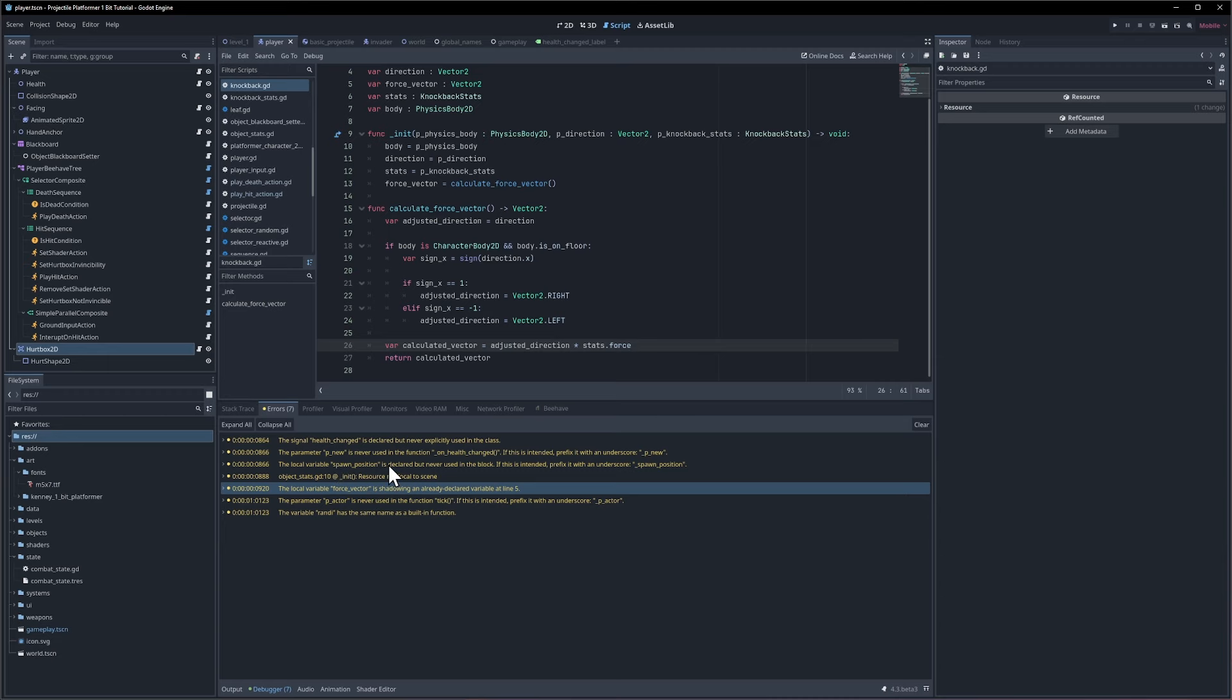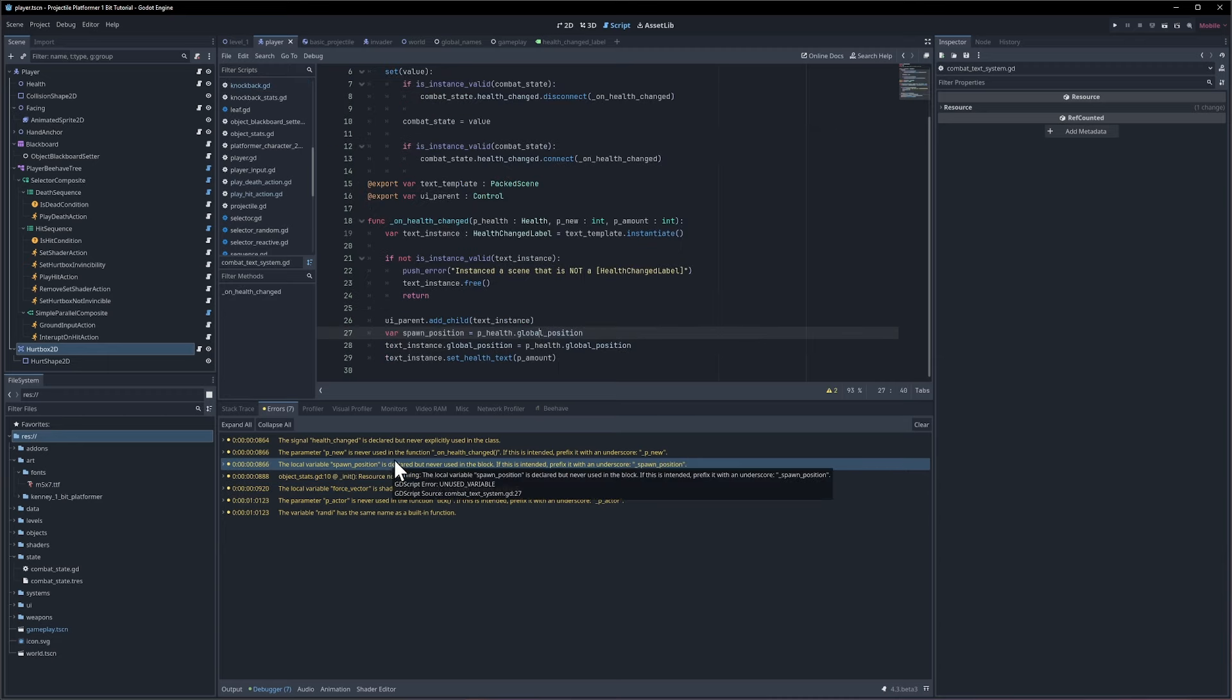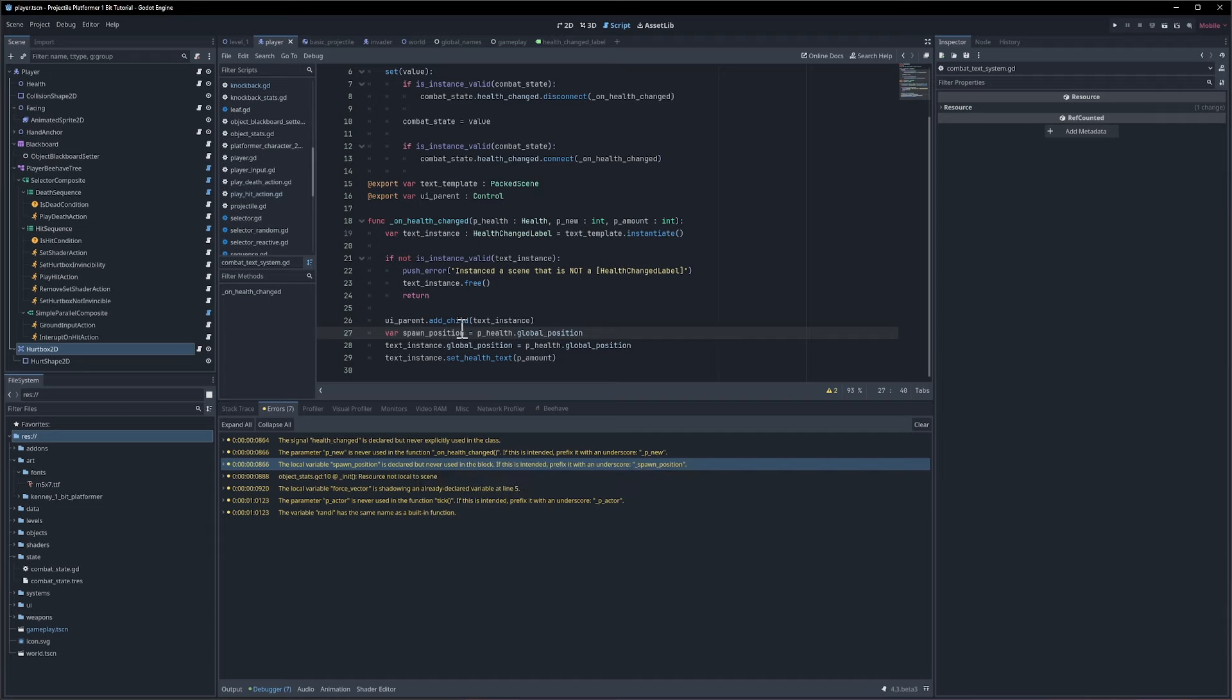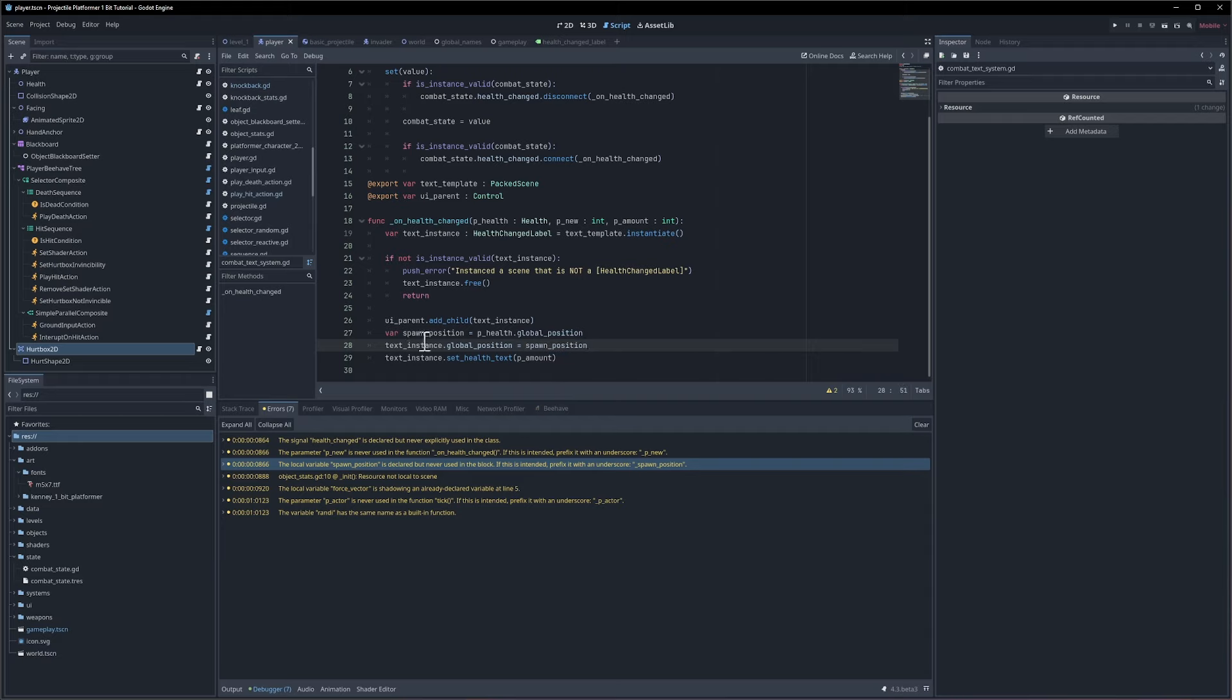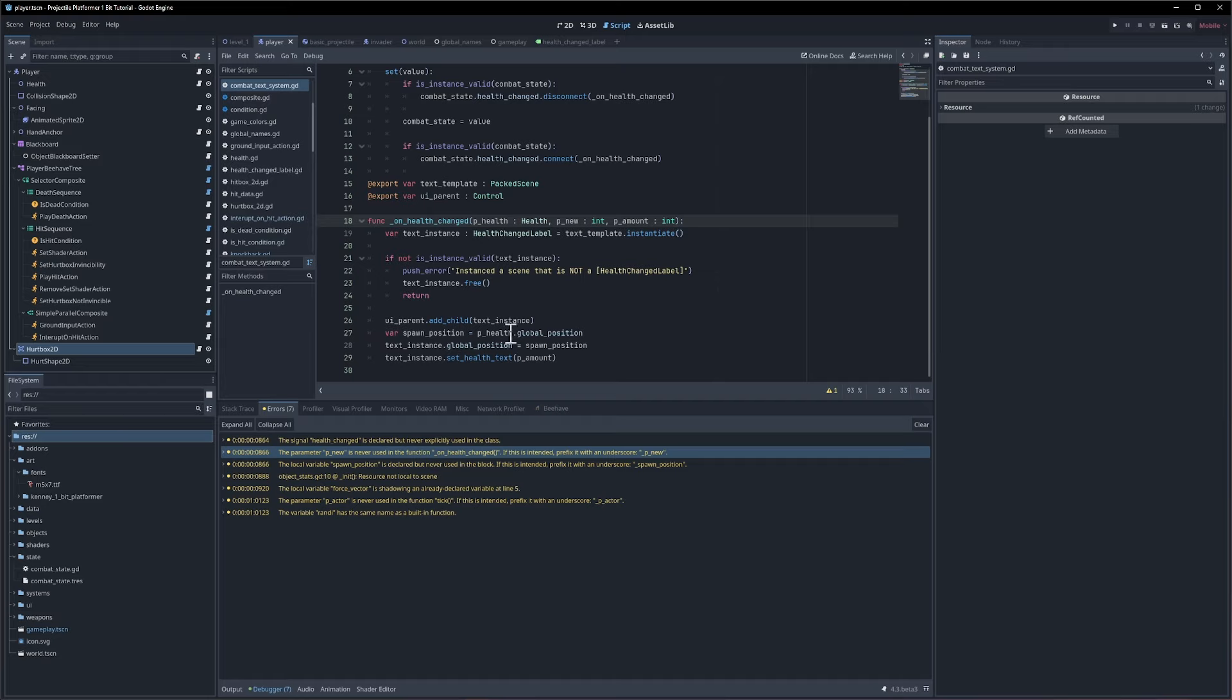Let's see here, the spawn position is never used. So spawn position equals p health global position. What we probably want to do is take spawn position and replace it here. We got the spawn position, we're setting it here, and let's just kind of clarify why we're using p health global position because it's the spawn position of our text instance. And p new is never used so we can underscore that parameter as well.